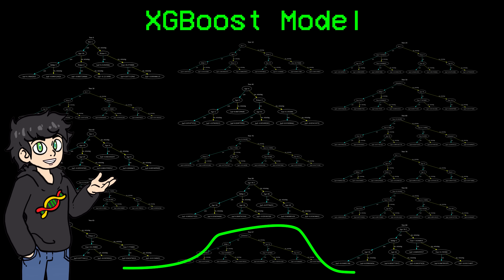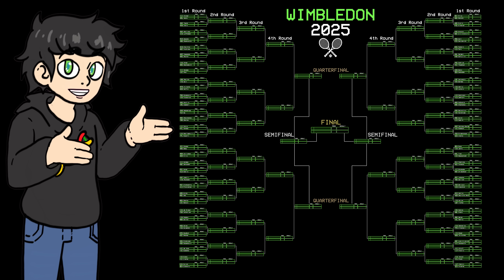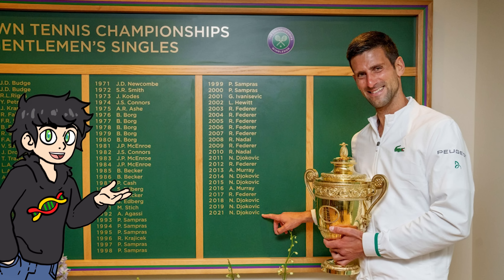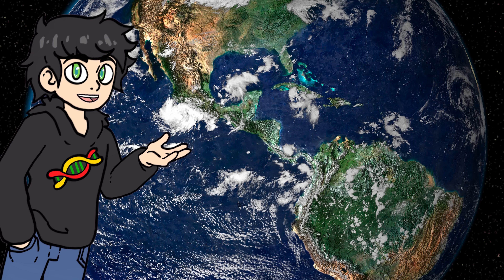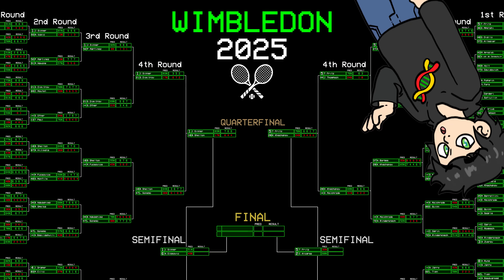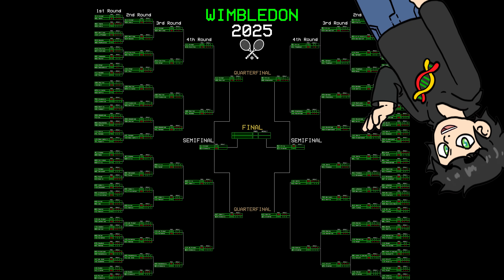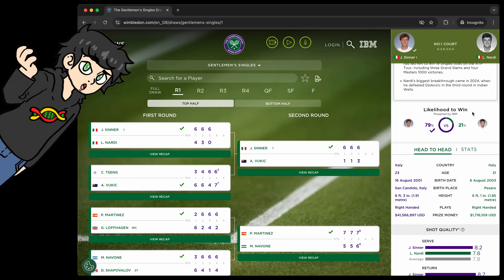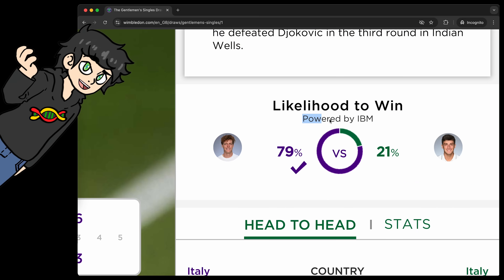This is an XGBoost model, and this is Wimbledon, the most prestigious, famous, and fanciest tennis tournament in the world. In this video, I will attempt to predict Wimbledon 2025 and see if I can beat IBM, who are also predicting Wimbledon.